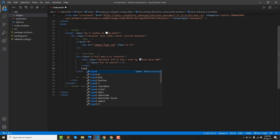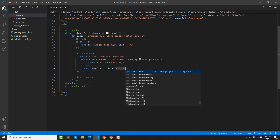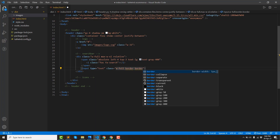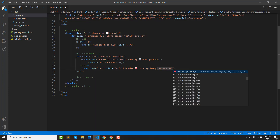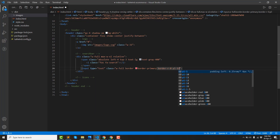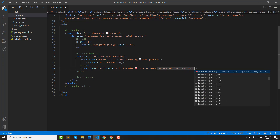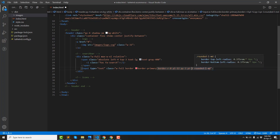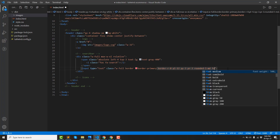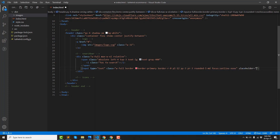Then we use the input, type text, plus width and border color. Then if you have focus on the input, by default we have focus on the outline removed. Then we have a placeholder: 'Search'.